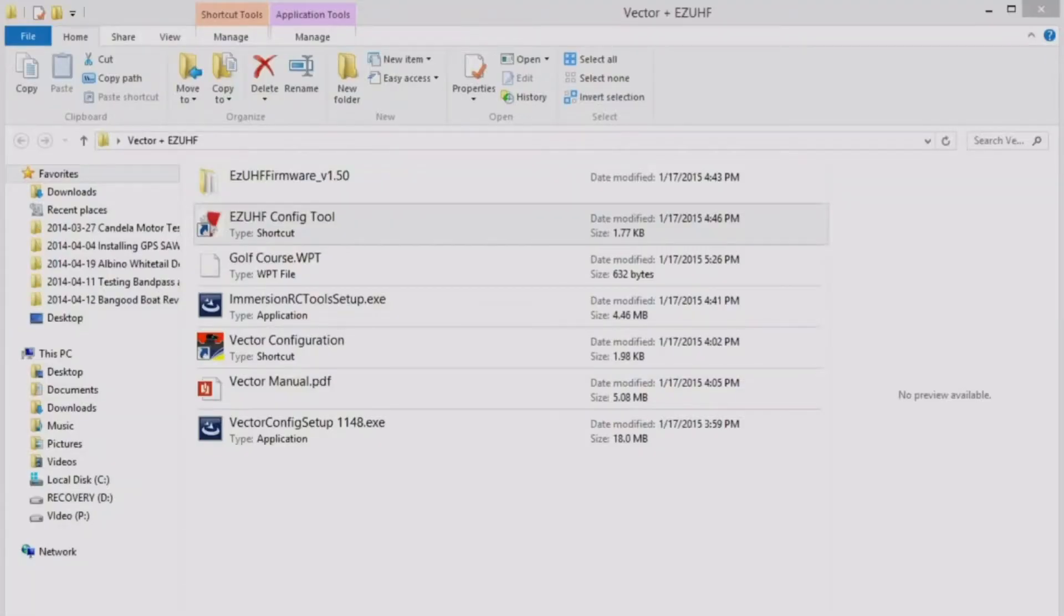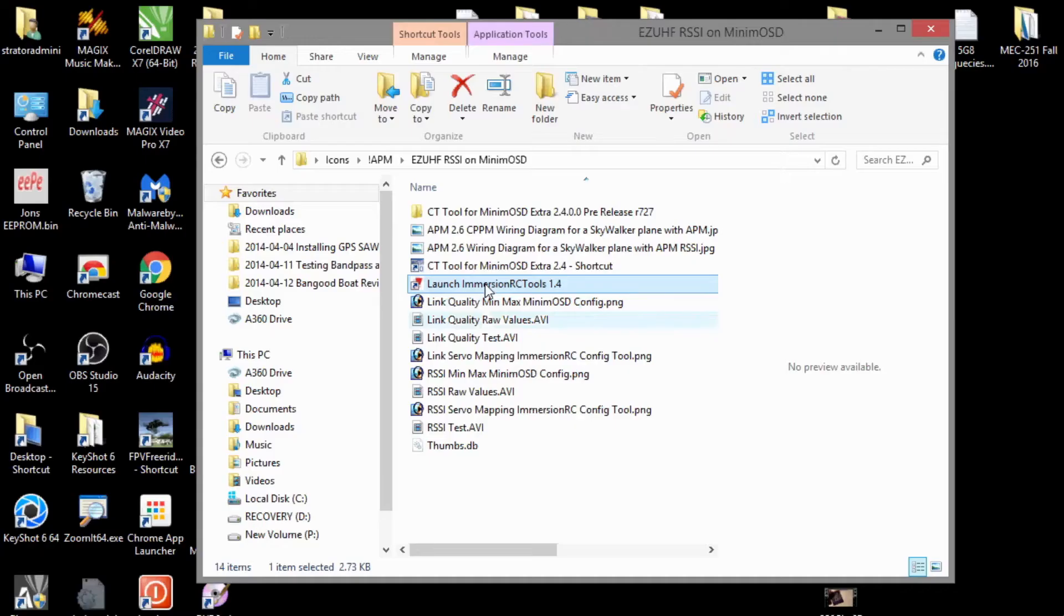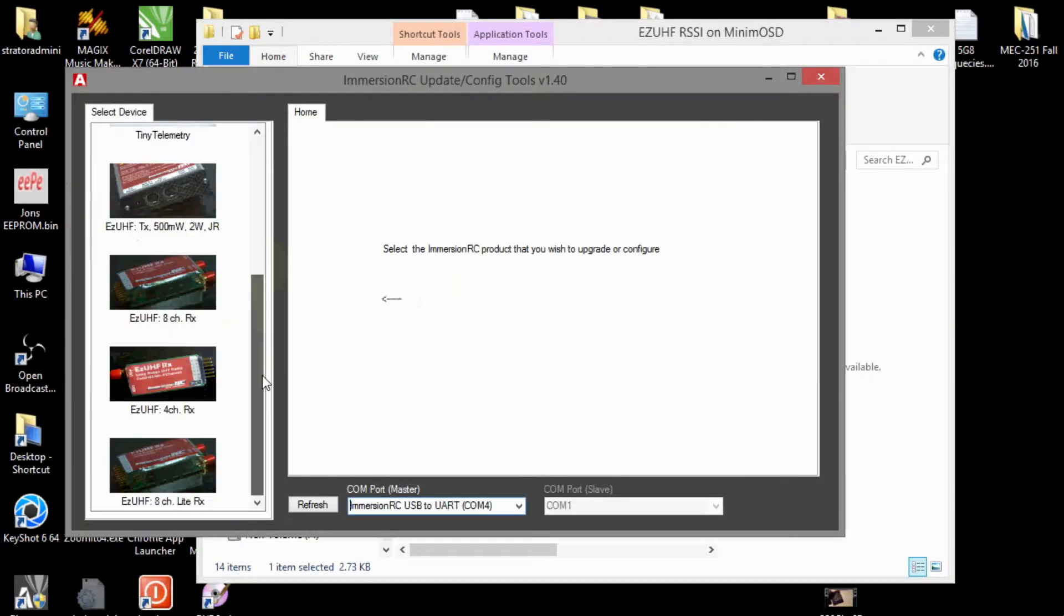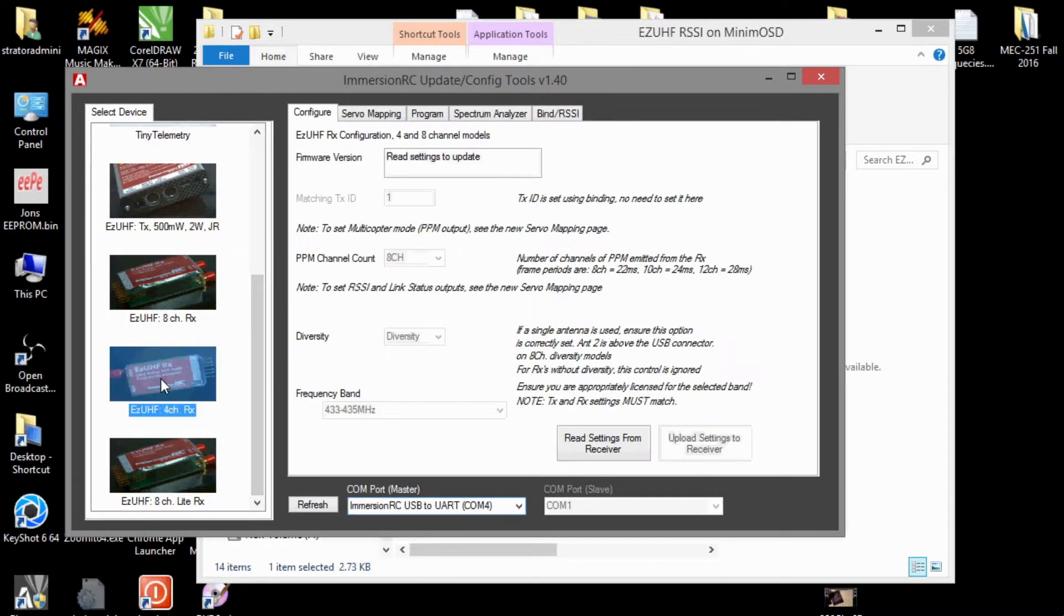Okay, so let's configure the Easy UHF 8-channel light receiver and the vector flight controller with OSD. First, let's launch the Easy UHF configuration tool and choose the Easy UHF 4-channel light, which is what I have.